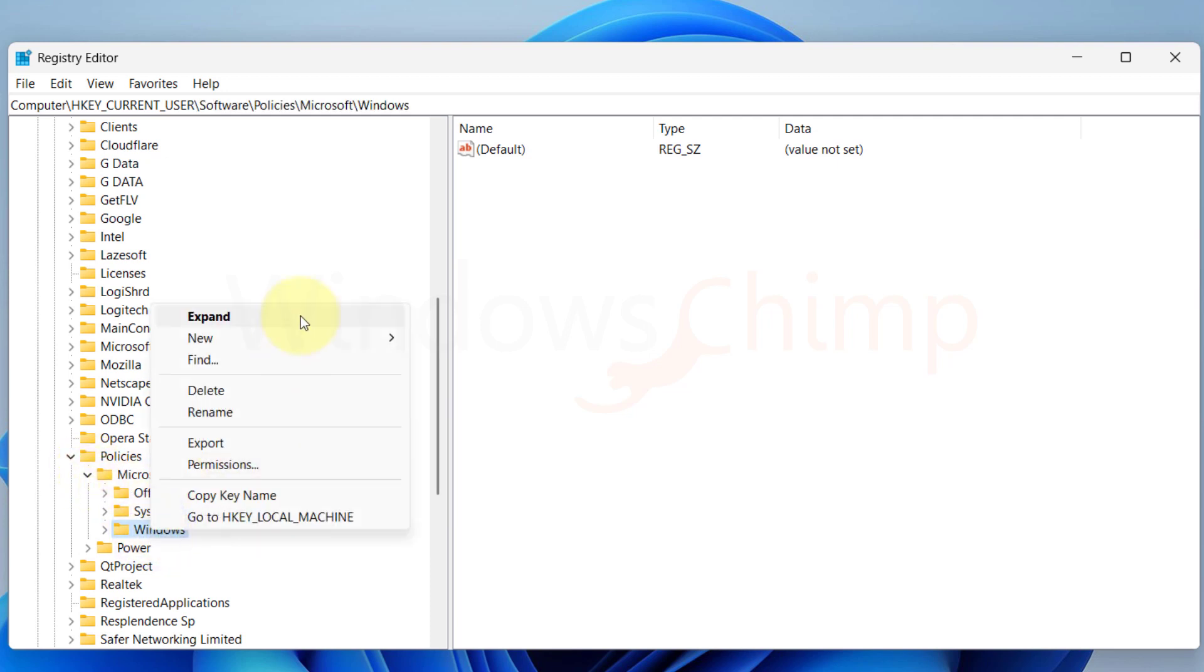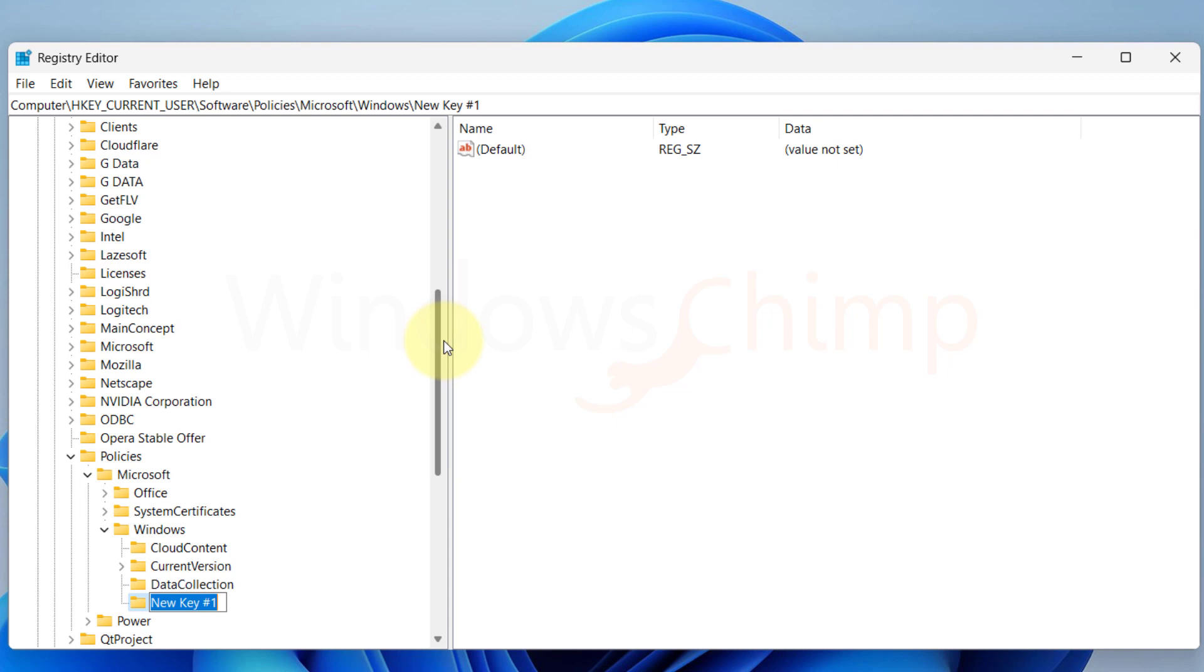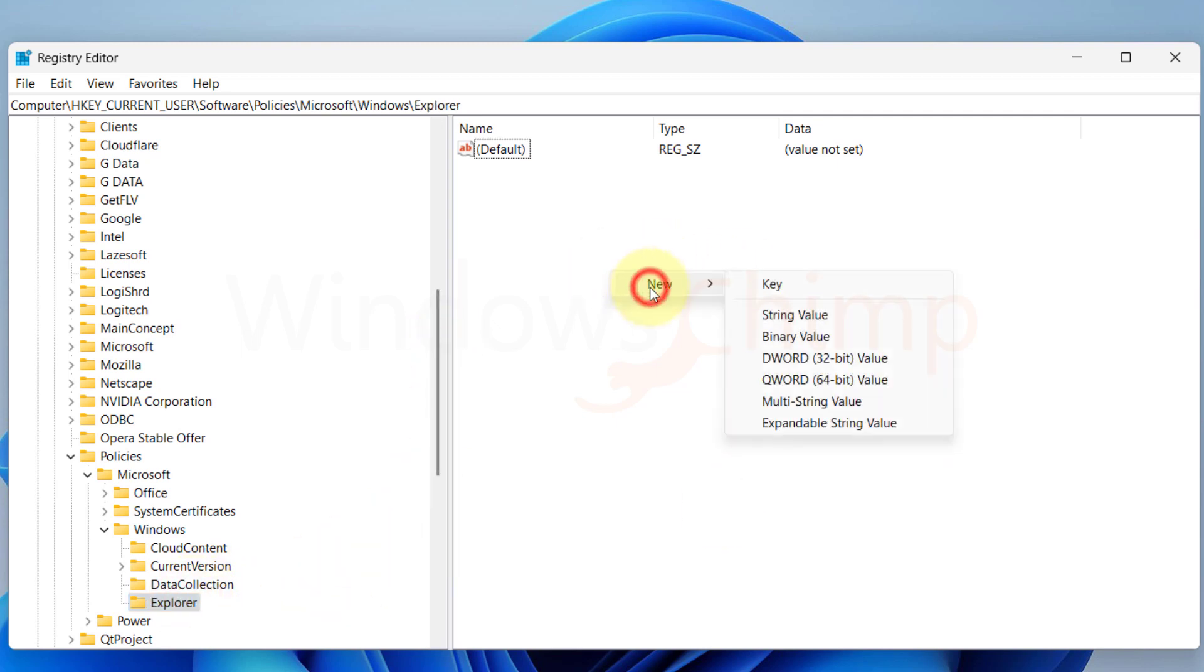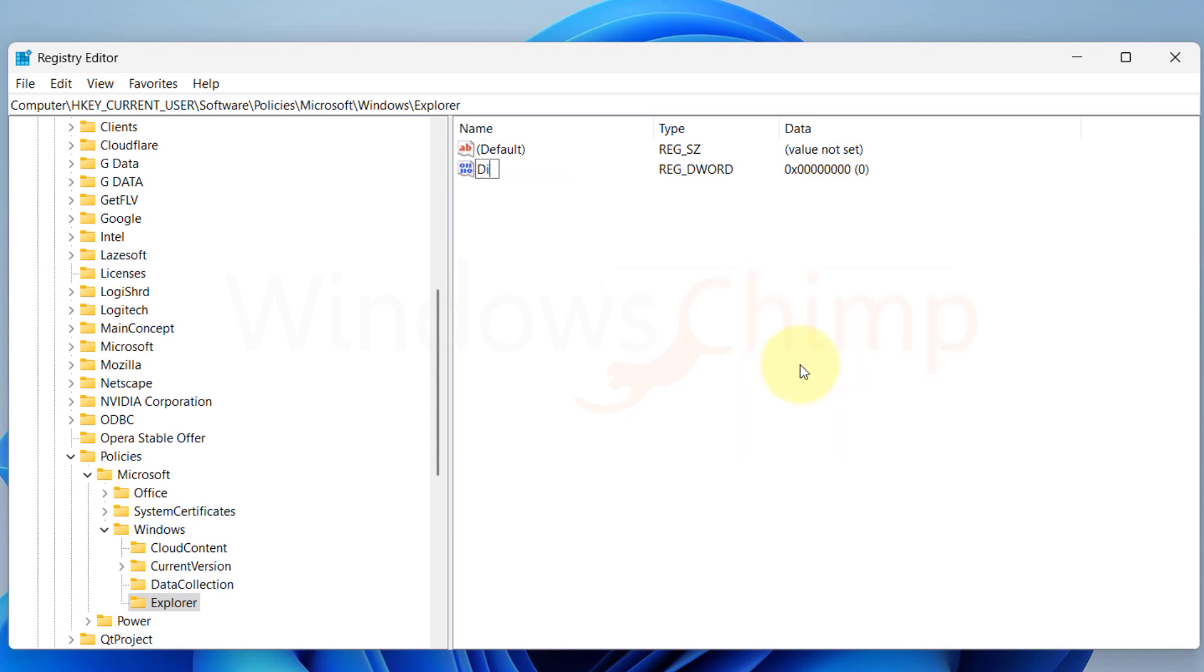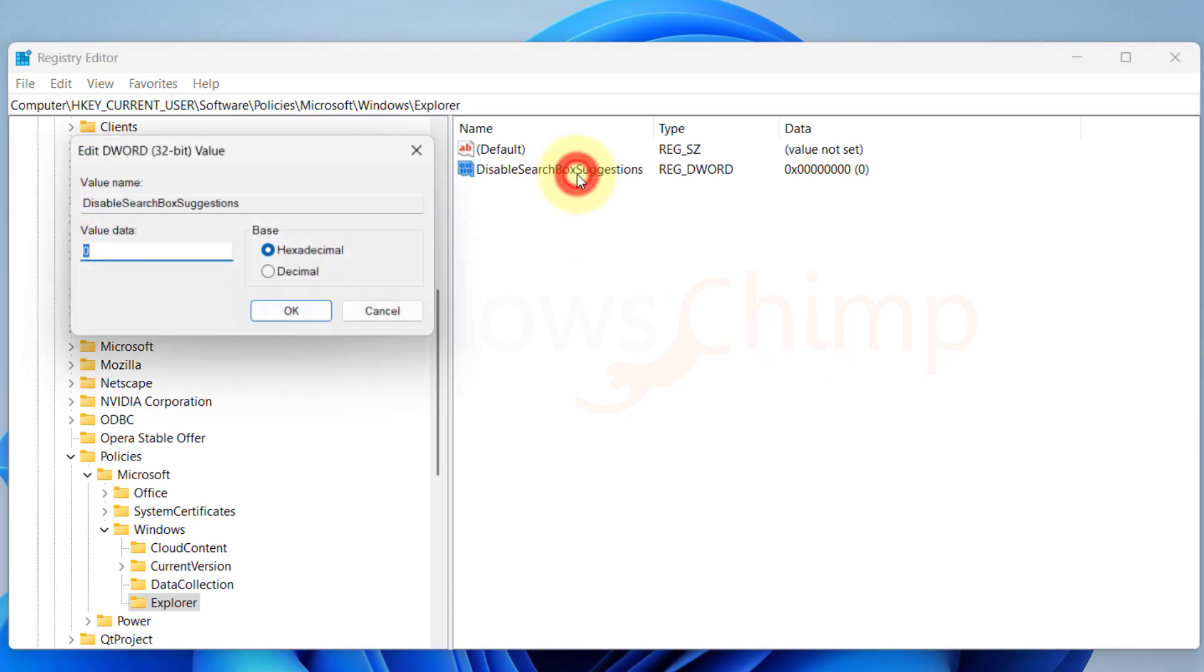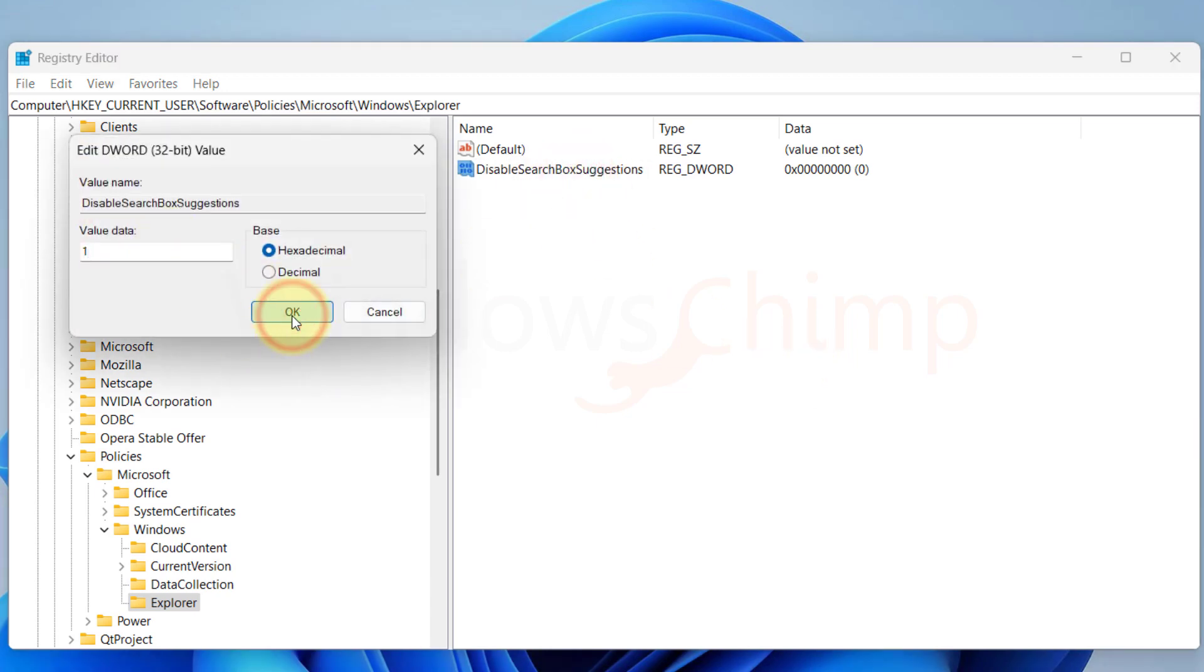Microsoft, and then select Windows. Right click on Windows and create a new key. Then name it Explorer. On the right side of Explorer, right click and create a new DWORD 32-bit value. Name it Disable Search Box Suggestions. Open it and put 1 in the Value Data.